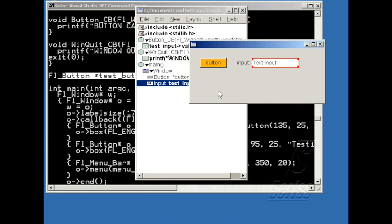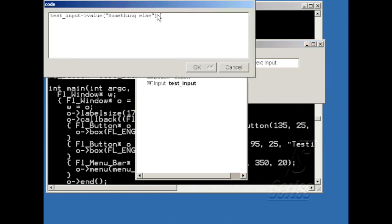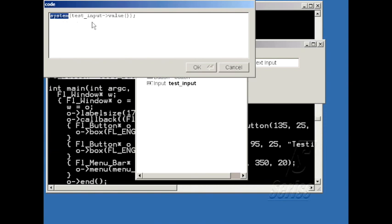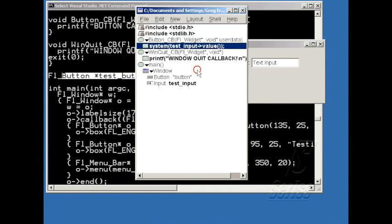So let me change the callback to, instead of changing the value, let's tell it to run it as a system call. And so I'll say Test Input, and in this case I'll get the value, and pass it to System. System is an operating system command that will run whatever the text string is as a command in a shell.